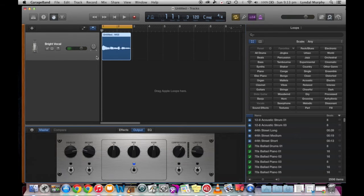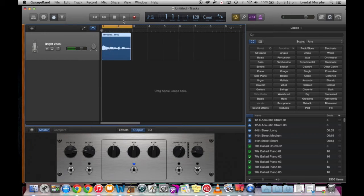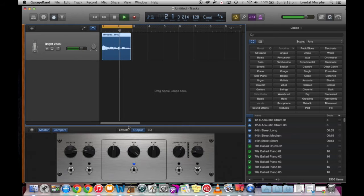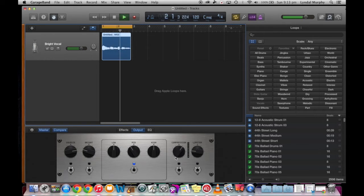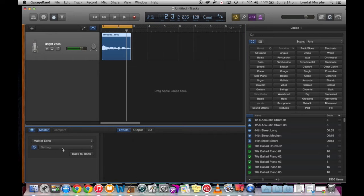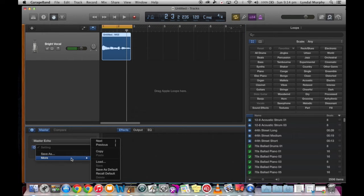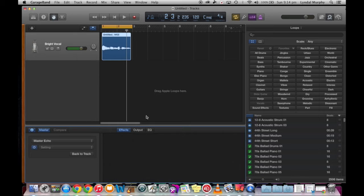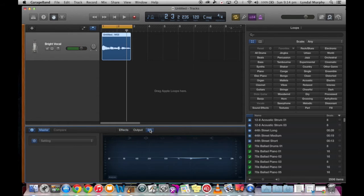Other ways that we can actually add in effects is using this tab I've just pressed. So let's have a quick listen. As you previously saw, I was editing the output of the compression and limiting effects of the vocal.